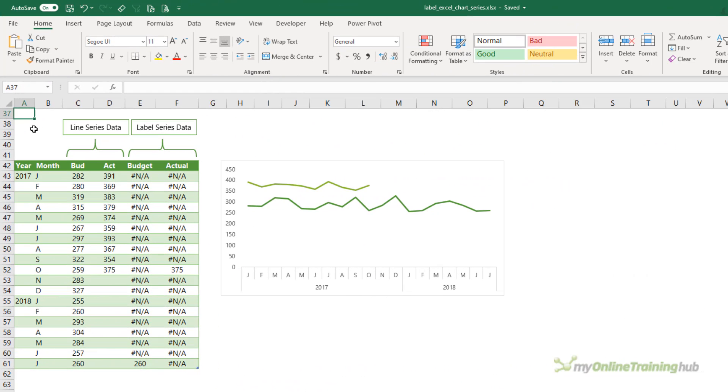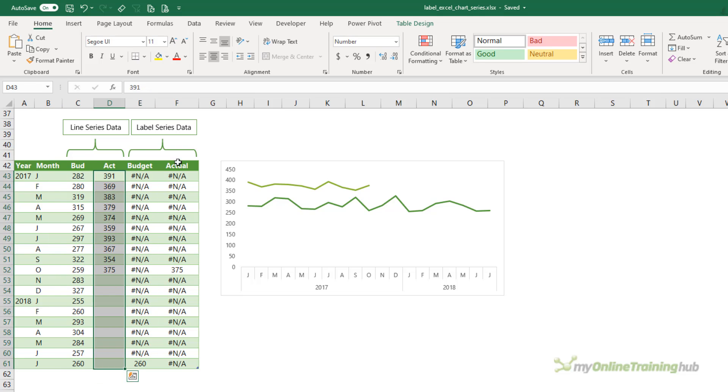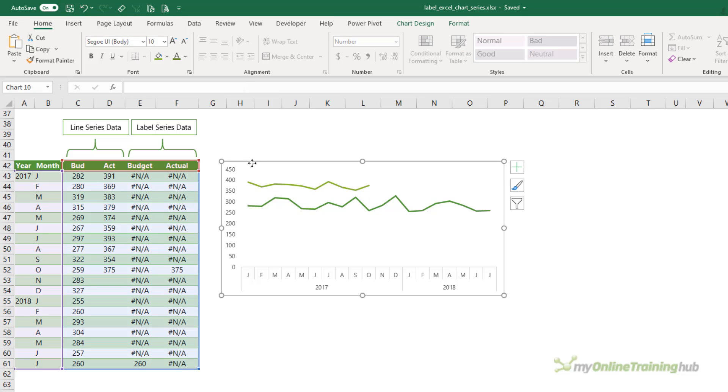Now the first trick here is that we have two series for budget and actual, one for the line and one for the label. Likewise, there are the actual columns, line and label. All of these series are in the chart and we're exploiting the fact that charts don't display #N/A errors.